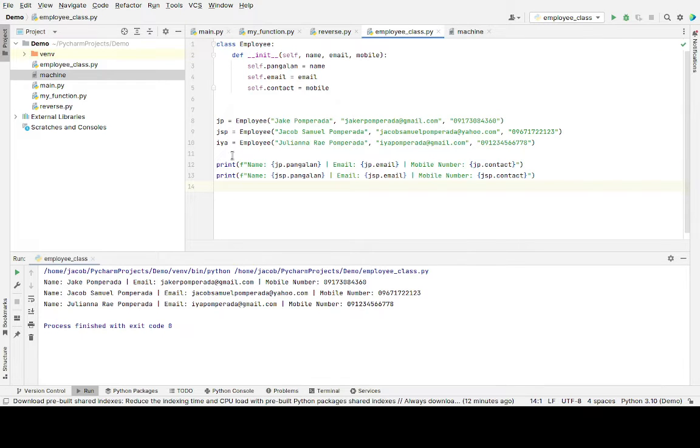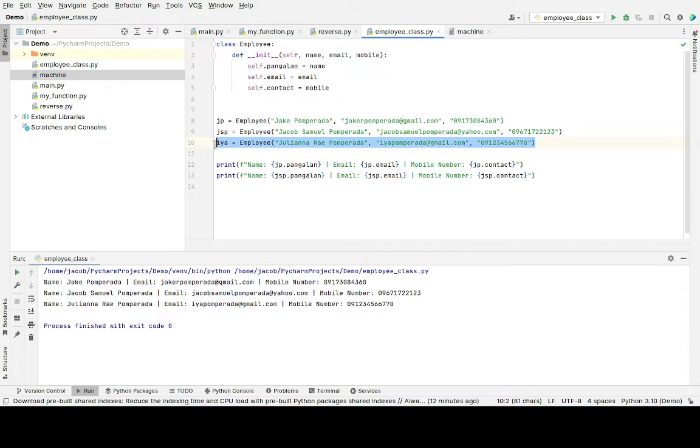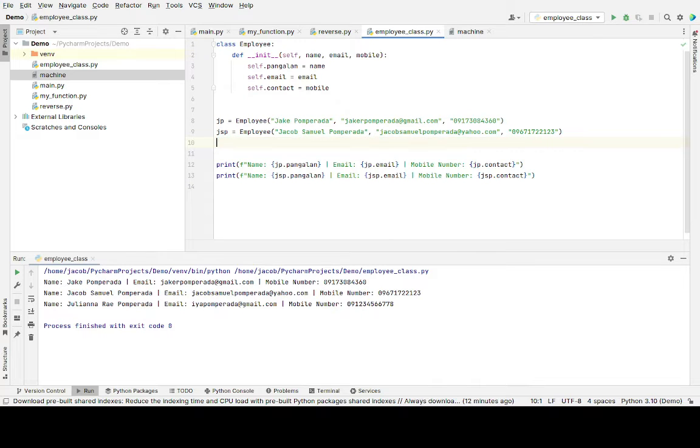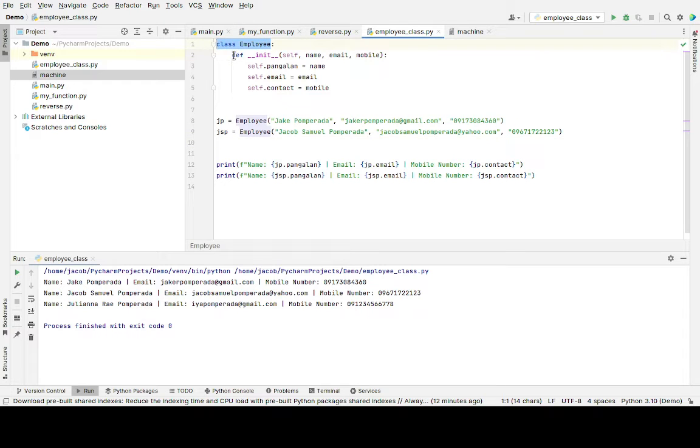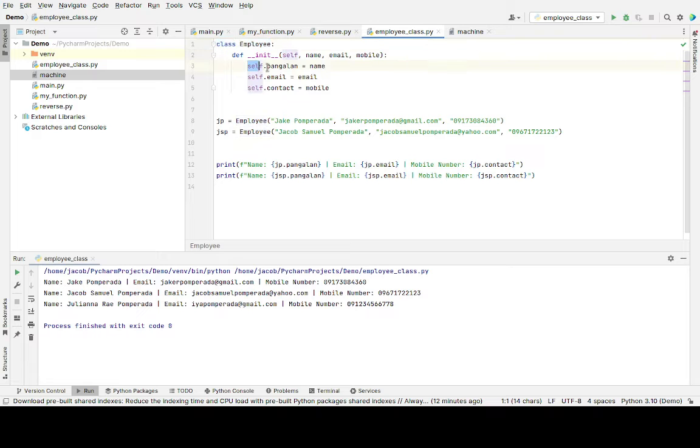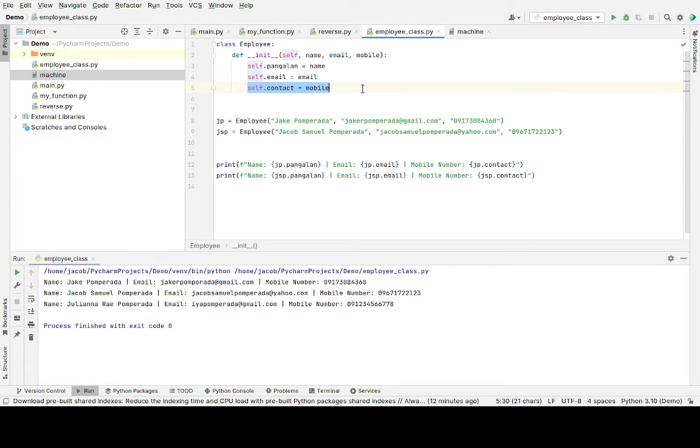We will declare several values here. So class employee, function definition init, self, name, email, mobile. So pangalan is the name of a person, email, and then self.mobile contact number, contact mobile.